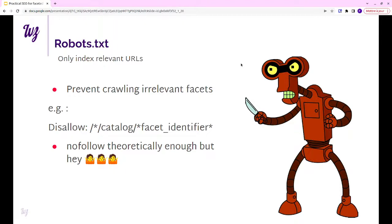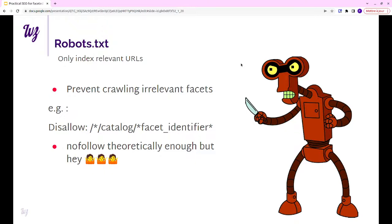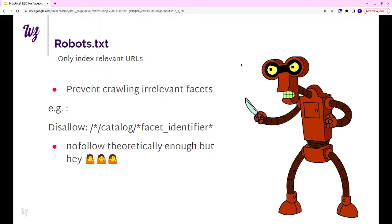The next step is the robots.txt file. It's a file that the search engine will check to see how it should crawl your website. Theoretically, it should be enough to have nofollow on the links, but our local SEO guru wanted us to do that and it's quite easy. You should simply disallow the facets that you don't want indexed. Just put the URL with the facet identifier specific for the facets that you don't want indexed. That's pretty much it.